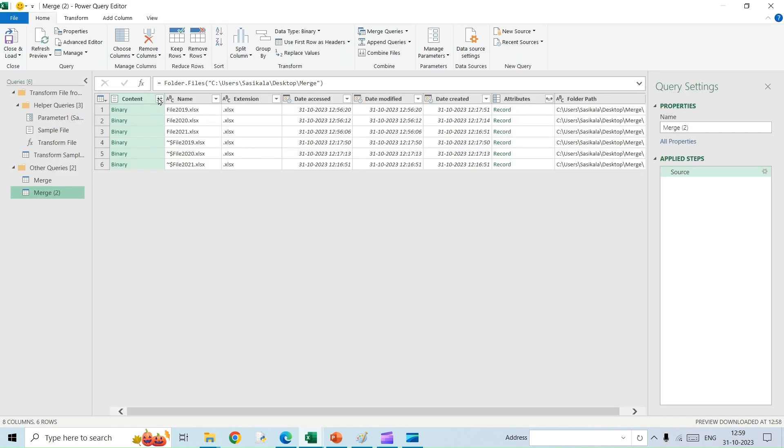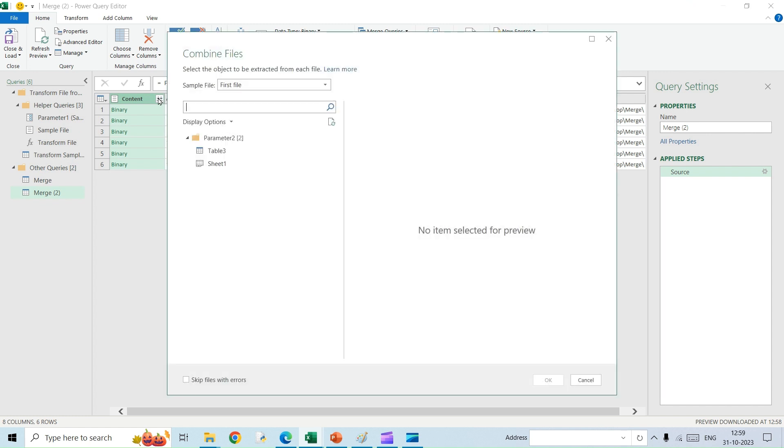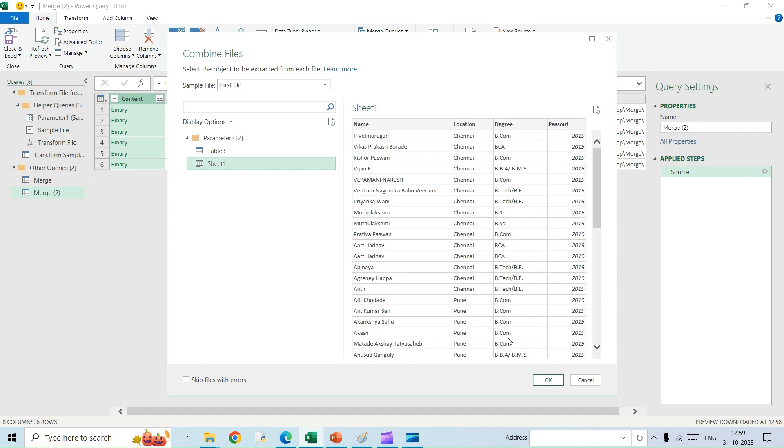Just click on this arrow and then it will evaluate your query. You need to select the sheet that you want to merge. In all the files, the data is available in Sheet One, so I'm just clicking on Sheet One.